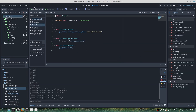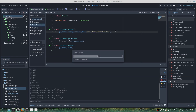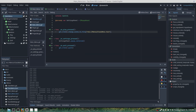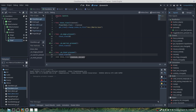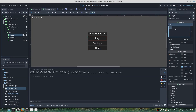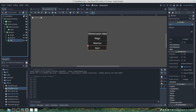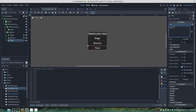Now we'll go into our main menu and change the start button to go to the class_menu instead of the world. Under the buttons we'll change the labels: this will be our mage, this will be our warrior, and this will be our thief. Save that.